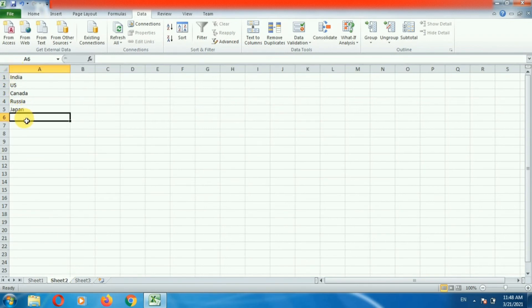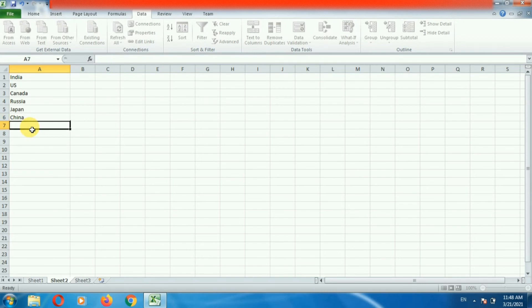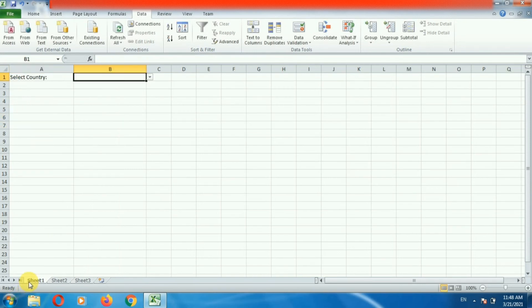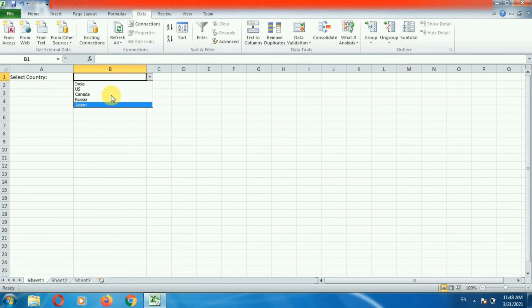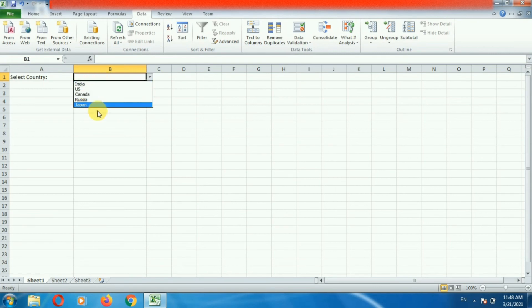If you add a new value in the second sheet, that value will be displayed in the drop down. Suppose I am adding China. If you go to the first sheet and click on the drop down list, here you can see the value is not added. Why?